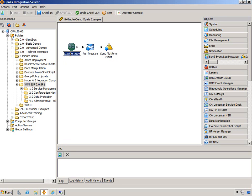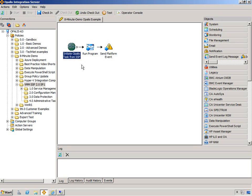I'll change this. I always like to change it. Initiate Opalis task from SSP. All right. We'll check this guy in.